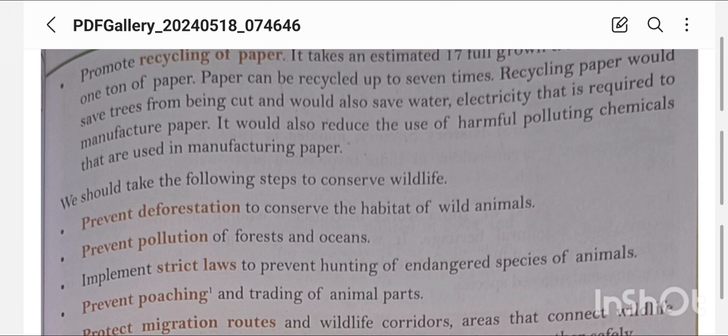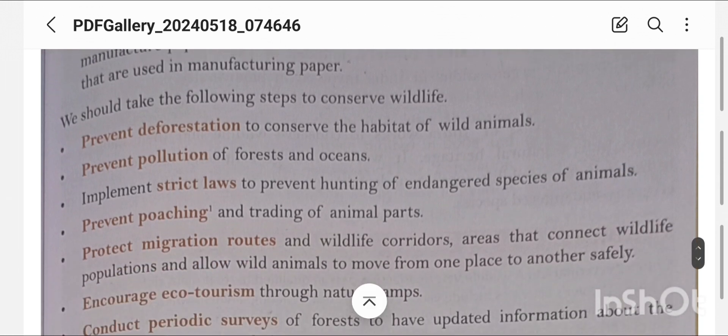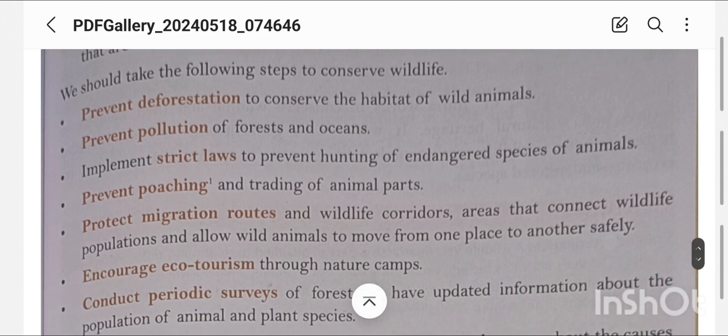To conserve wildlife, we should take the following steps: prevent deforestation, conserve the habitat of wild animals, and prevent pollution of forests and oceans. Aquatic animals also die due to ocean pollution, and forest animals are similarly affected by pollution in forests.